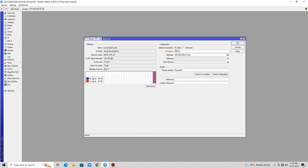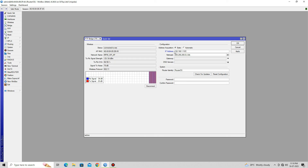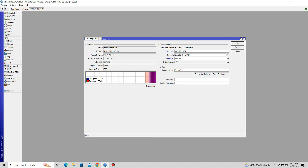In the Address Acquisition, select the Static option. Next, set your static IP address. Click on the Gateway field and set your Internet Gateway IP address. Click on the DNS server field and enter your DNS server address.